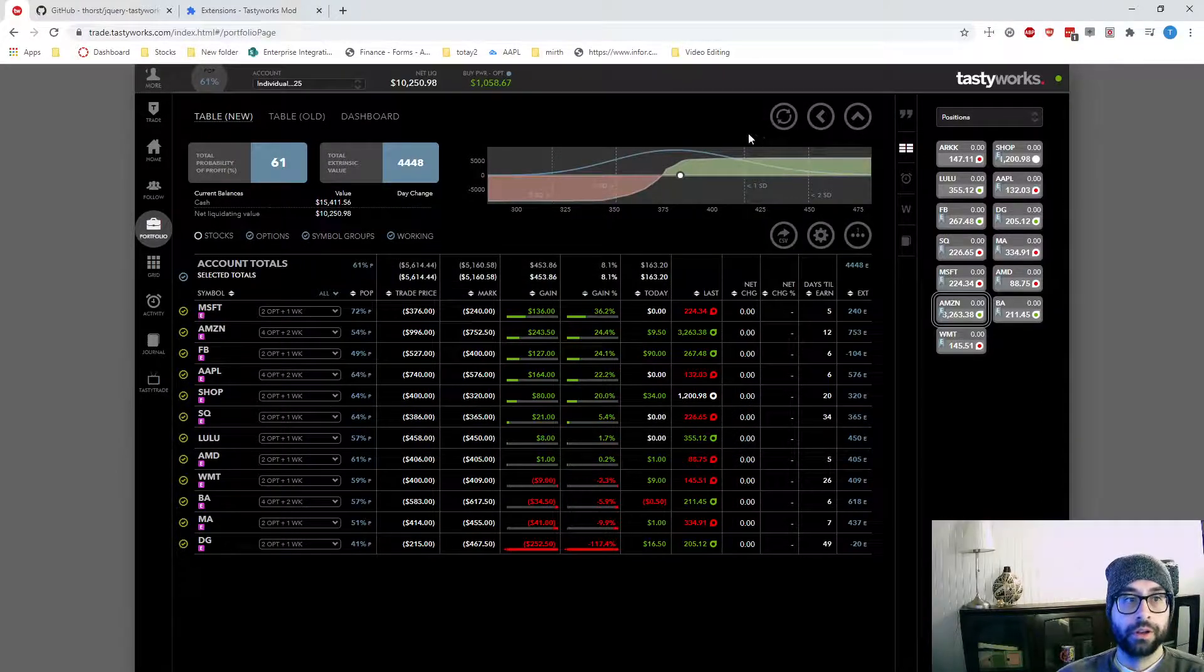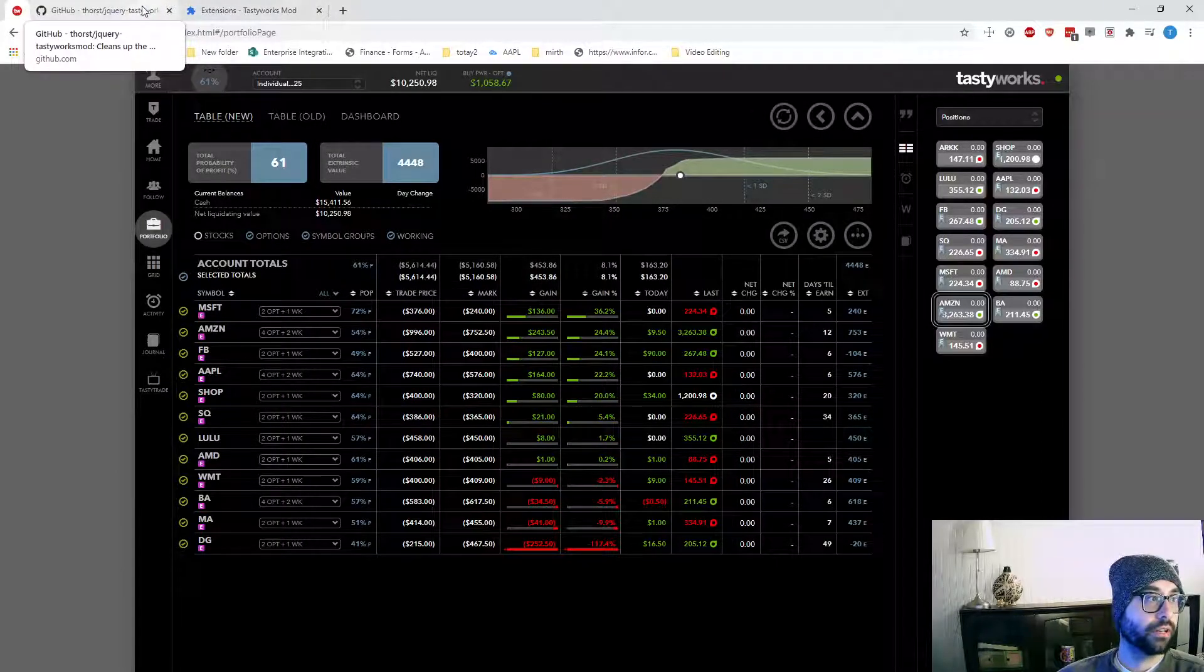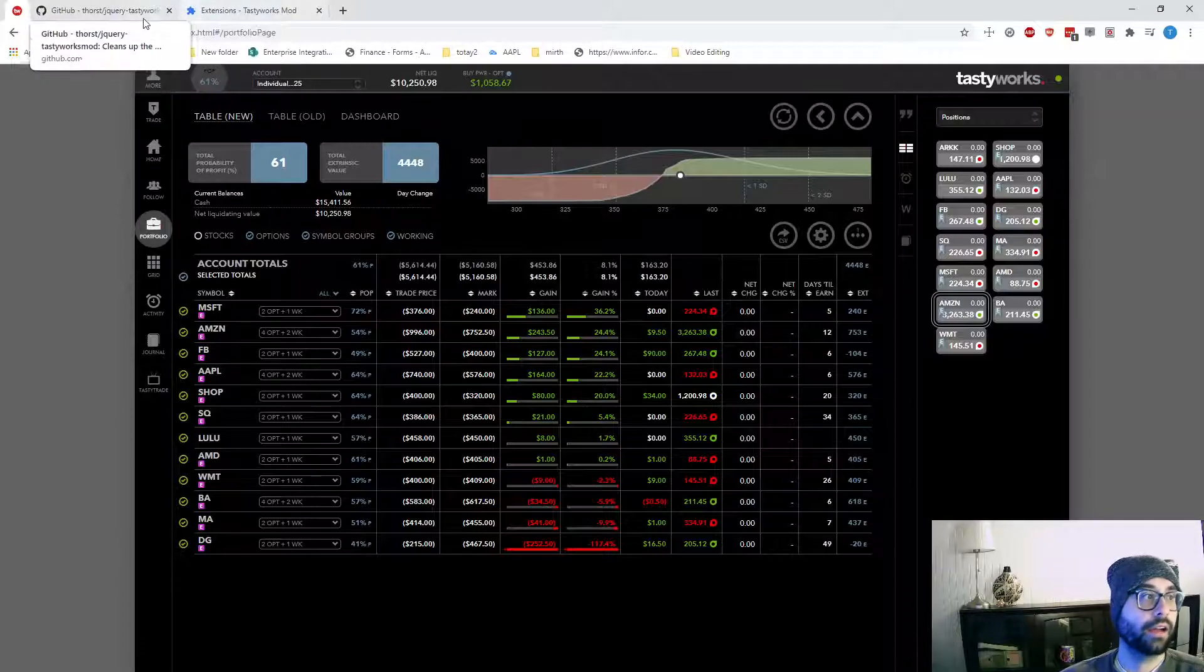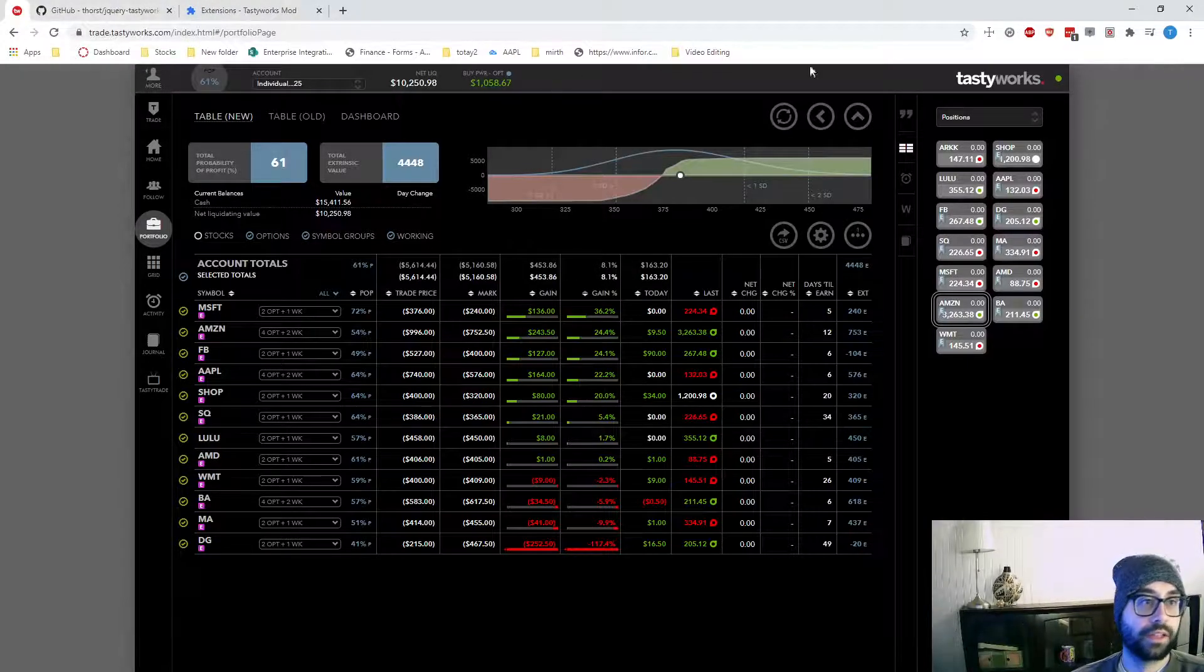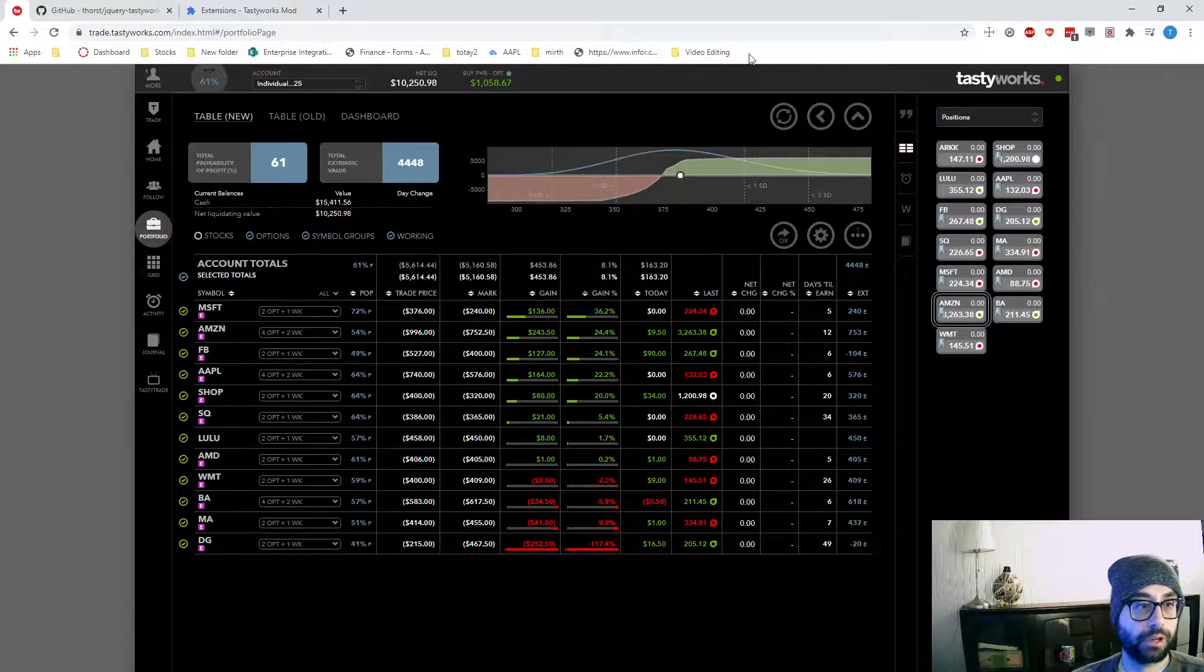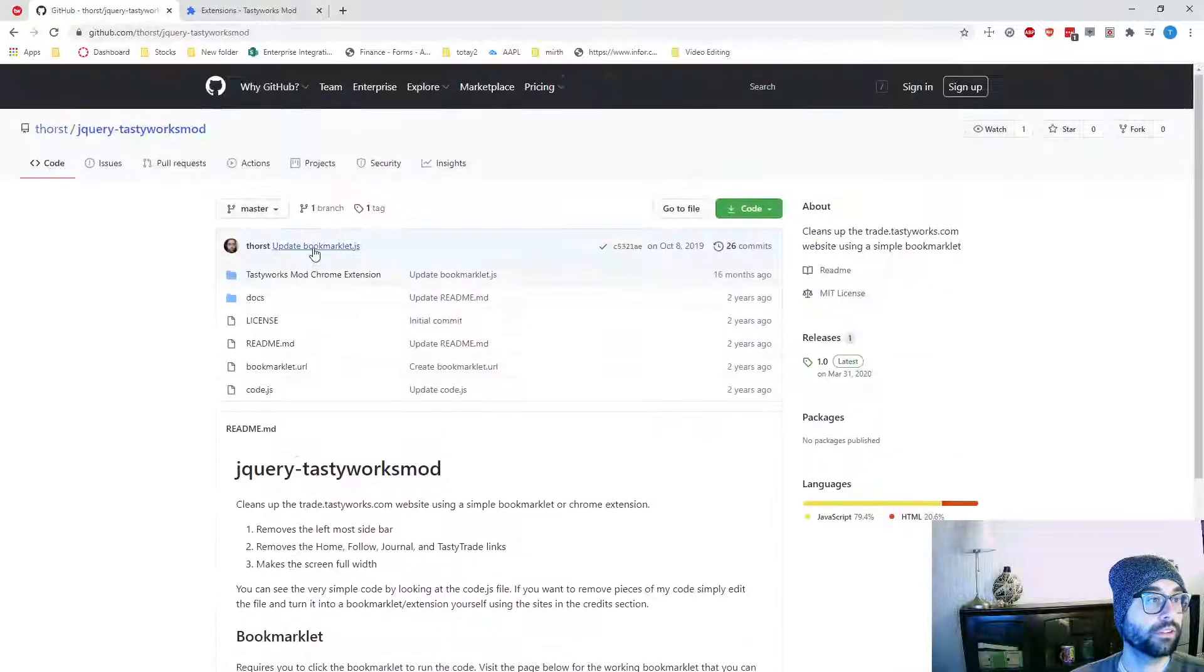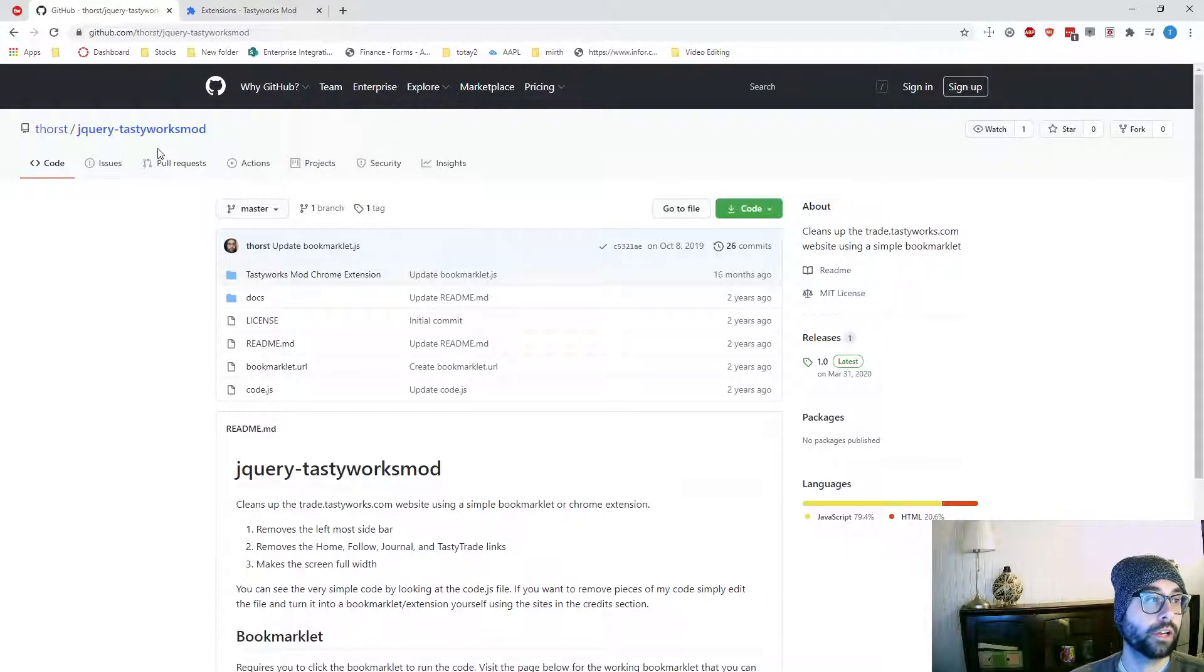So I wrote an extension to Chrome and a bookmarklet. For those not aware, that's just a bookmark that runs some JavaScript code. It's open source, and so I will leave the link in the description, but it's called jQuery TastyWorks mod.